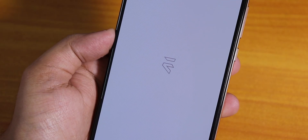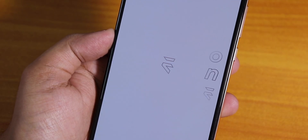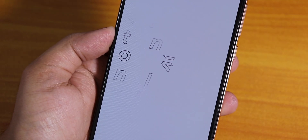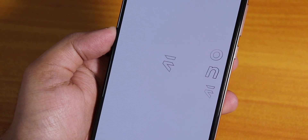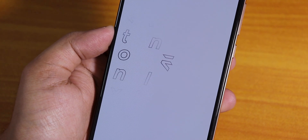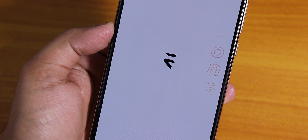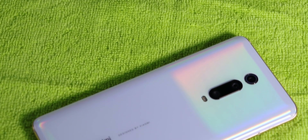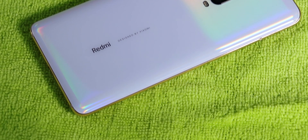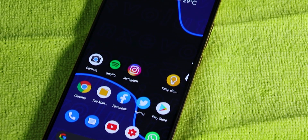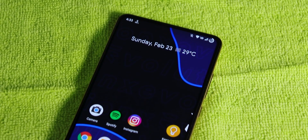What is up guys? Sirito back with another video on the Redmi K20 Pro. Today I'm going to be showing you the latest build of the Evolution X ROM. The updates were stopped for a couple of days but right now it's back, and this is the 19th February 2020 build of this ROM.